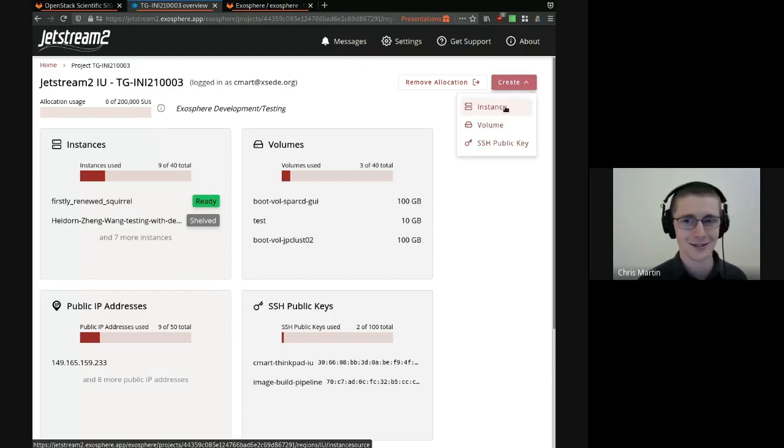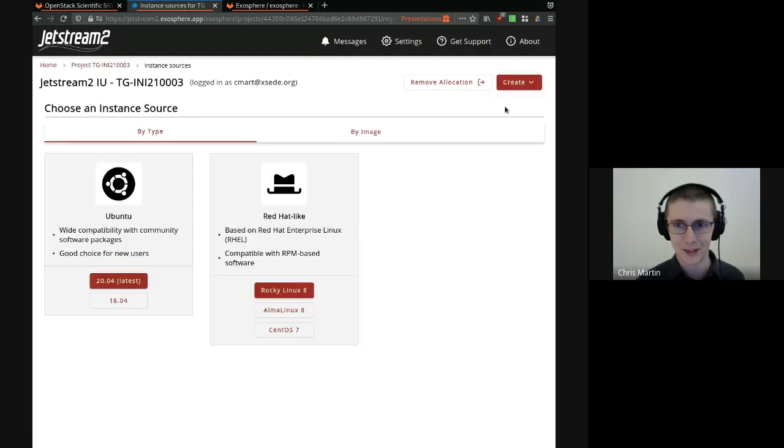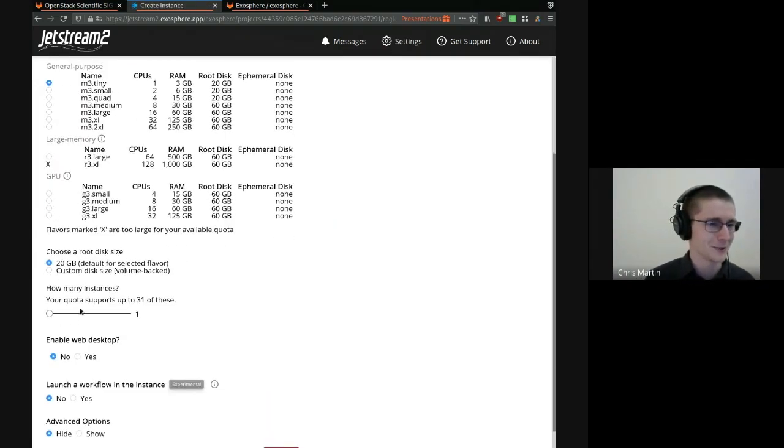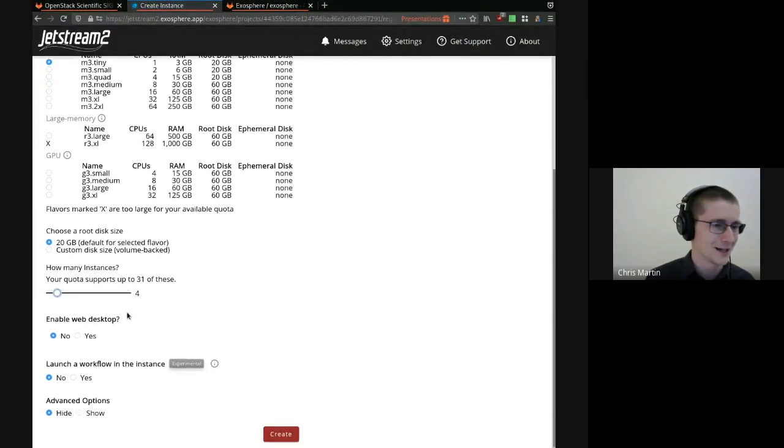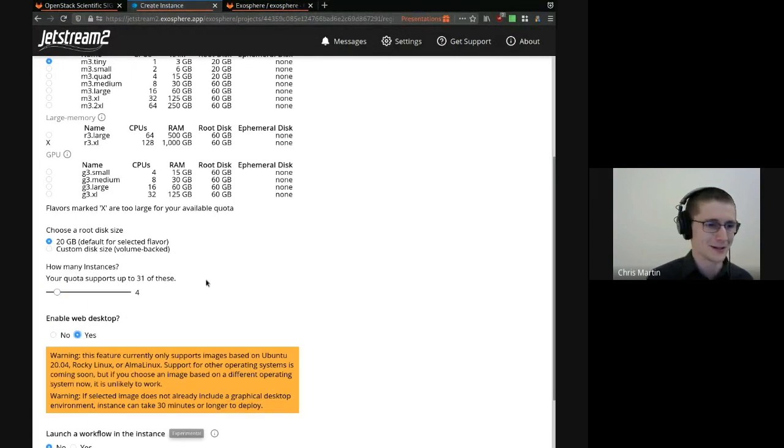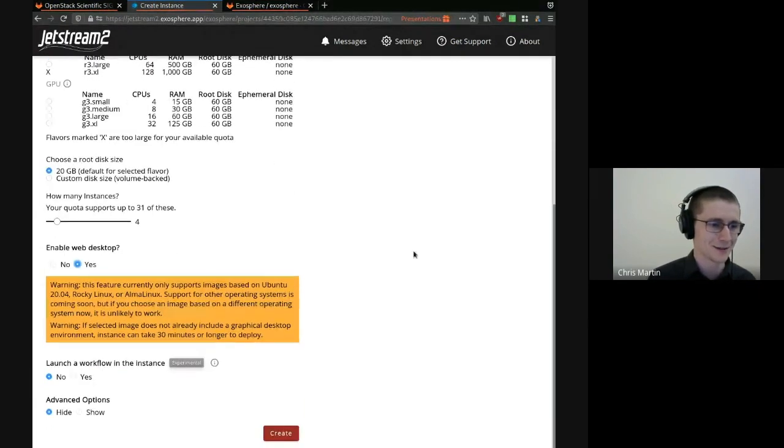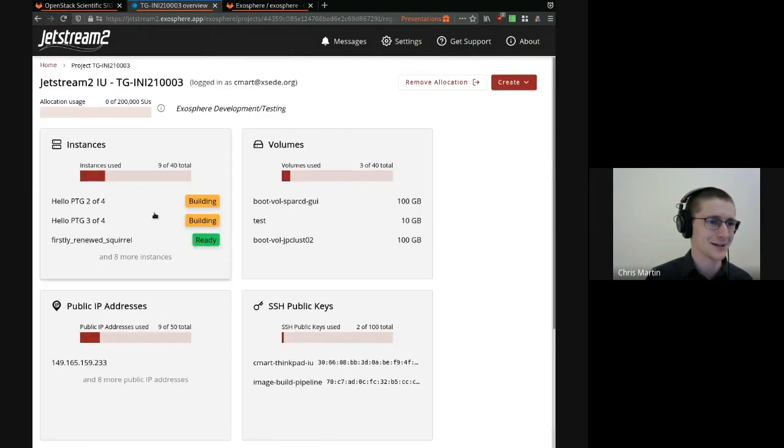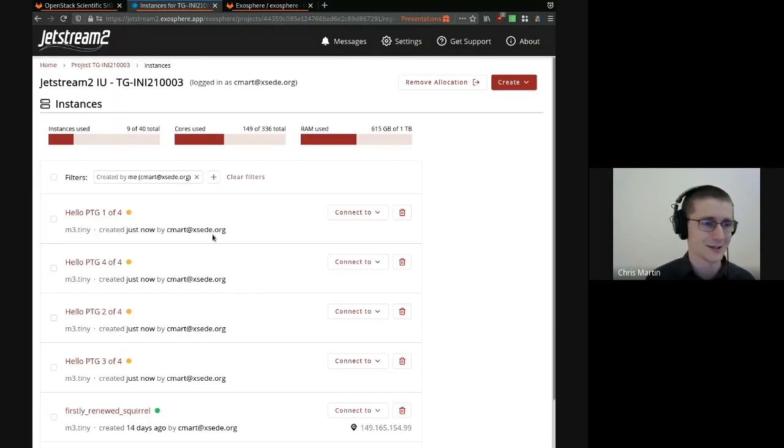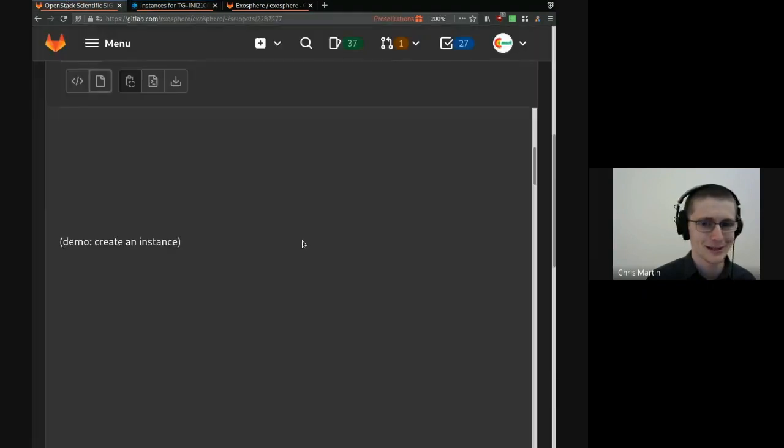This takes a couple of minutes, so we're starting early. We're creating a new instance. We choose a flavor, root disk size. We can launch more than one at a time if we want. We can enable a web desktop. This is a graphical environment. So I'm just going to create this and let these four instances set up in the background while we finish our talk, and then I'll show them toward the end.